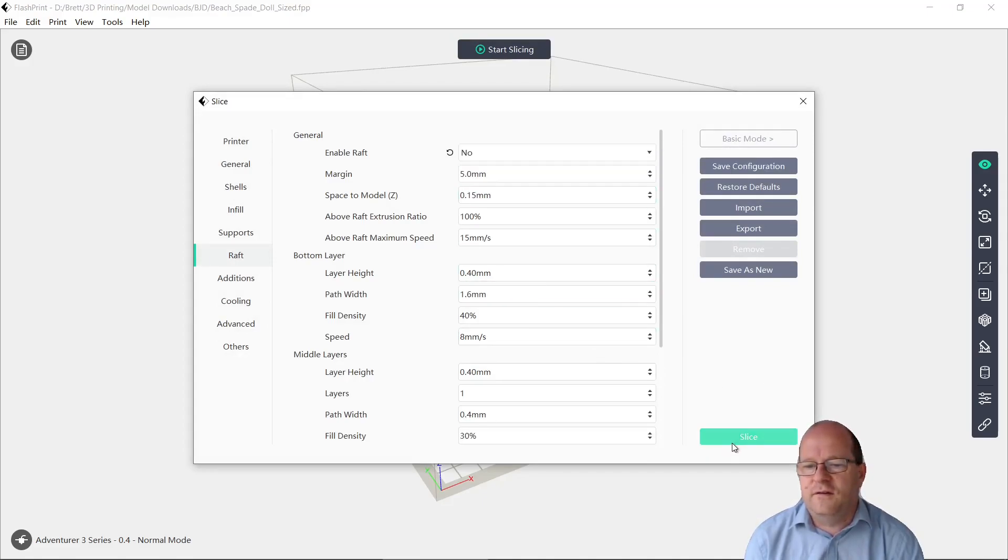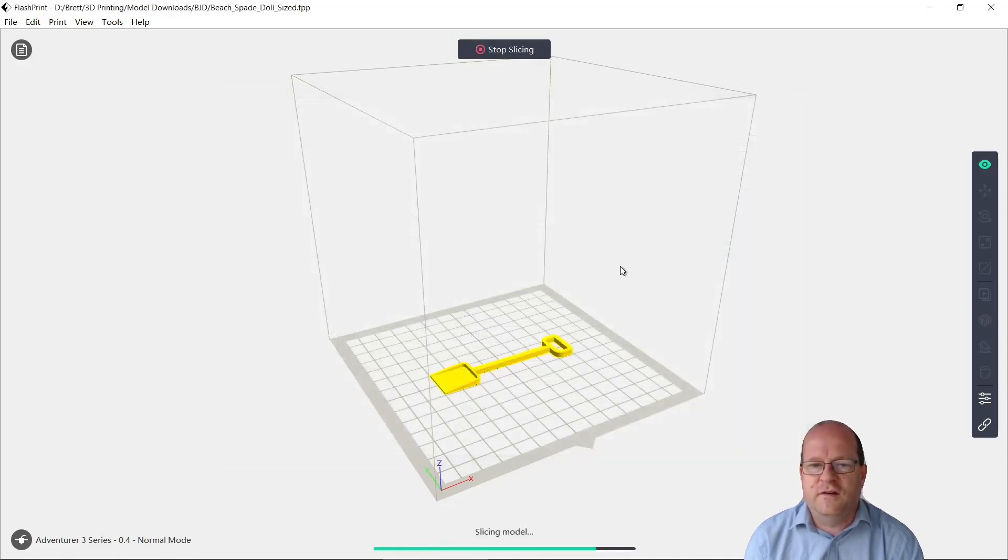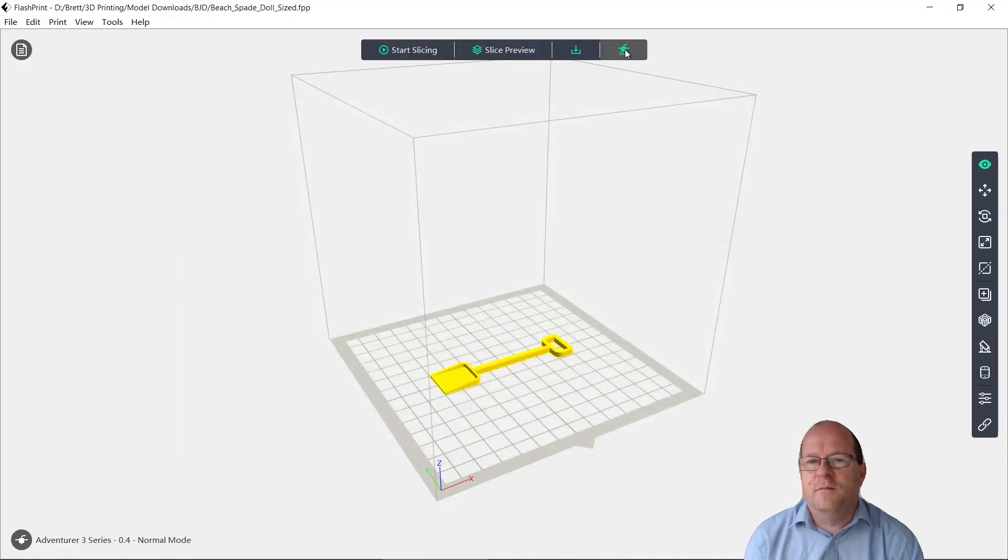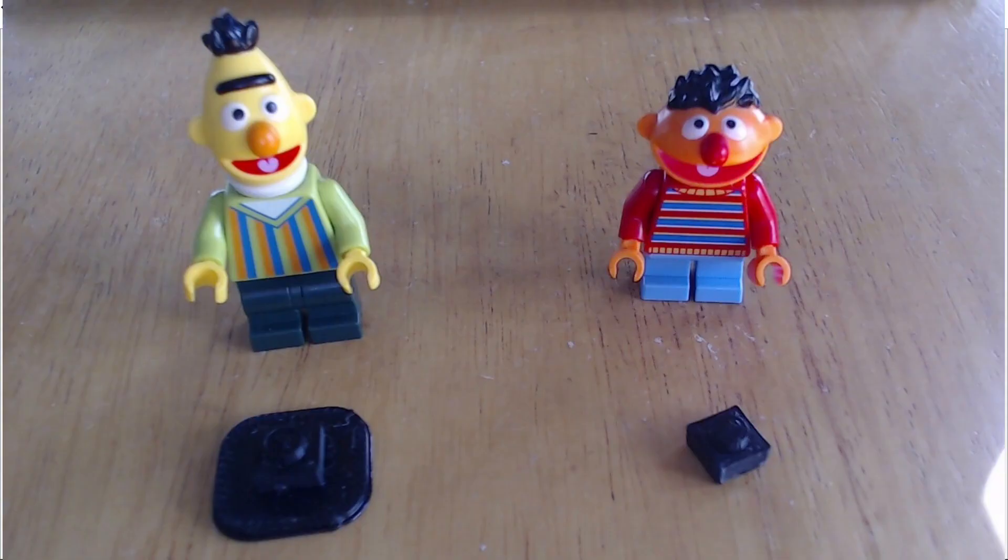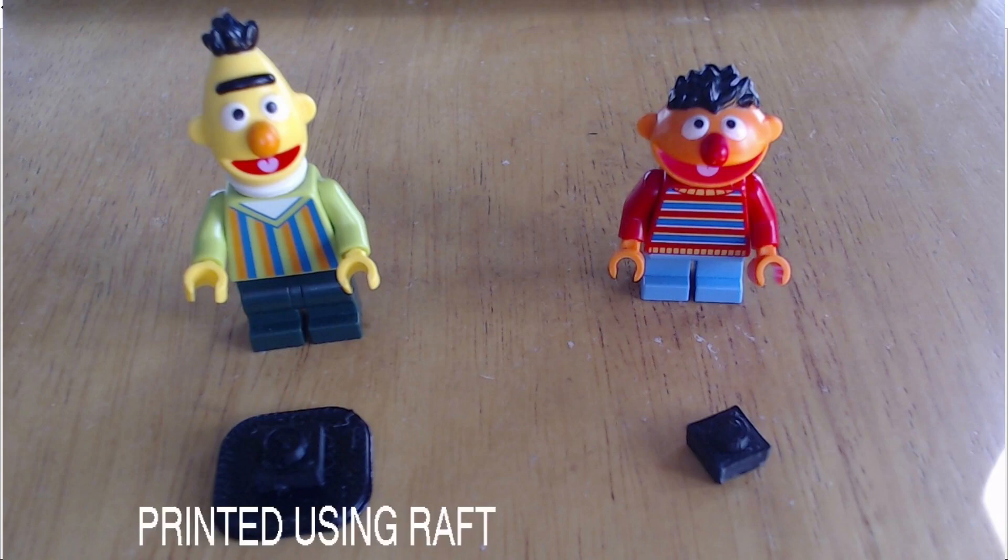So let's start slicing it, and then we'll send this to the printer and see what happens. So I have successfully used this technique of printing without a raft before. It's worked quite well,